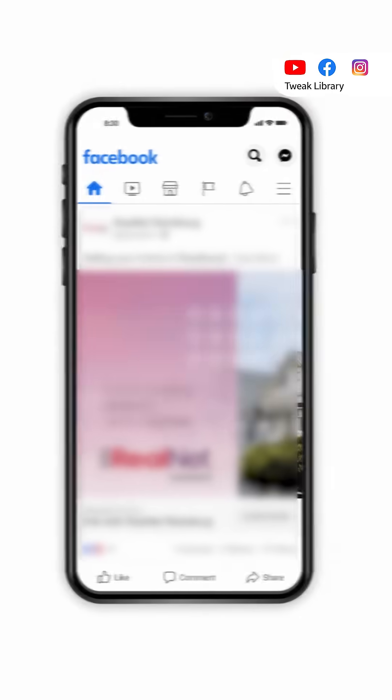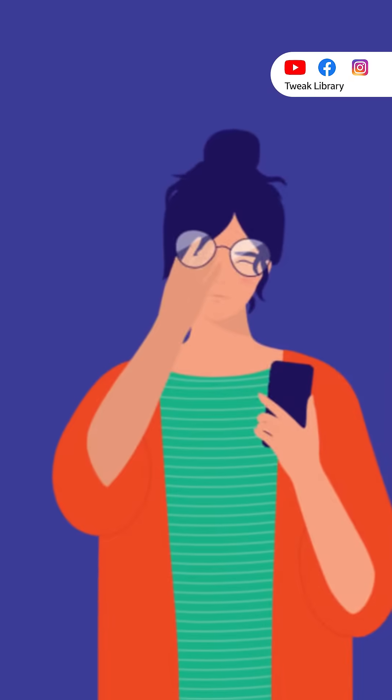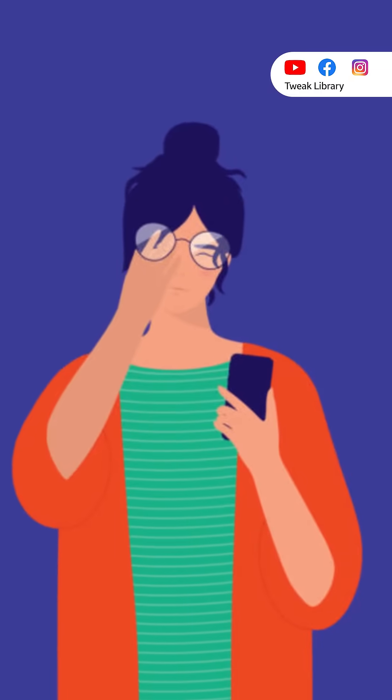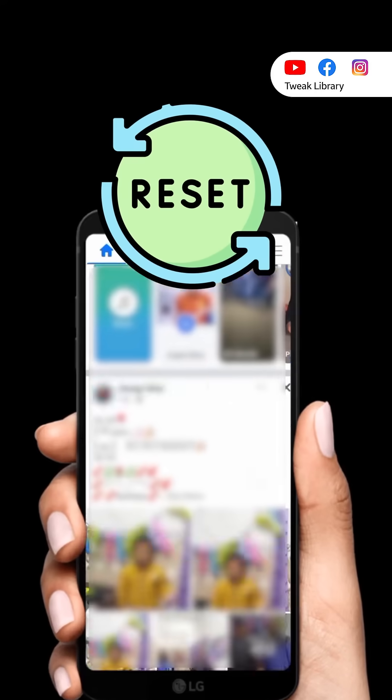If you are not happy with the adult content that comes on your Facebook videos, I will tell you a setting to reset the video content.